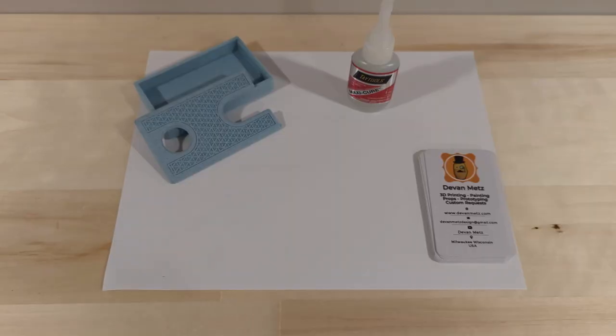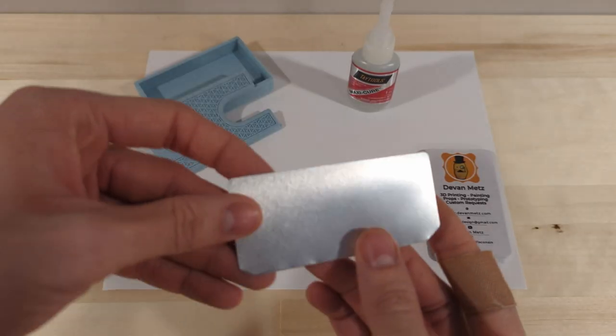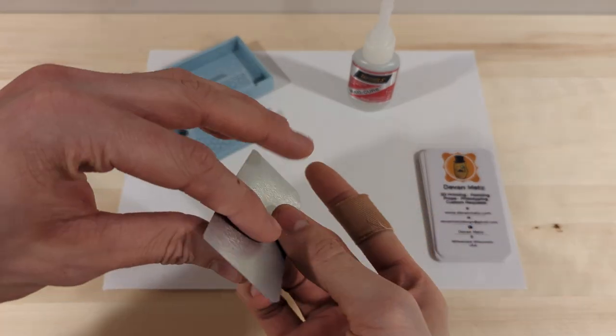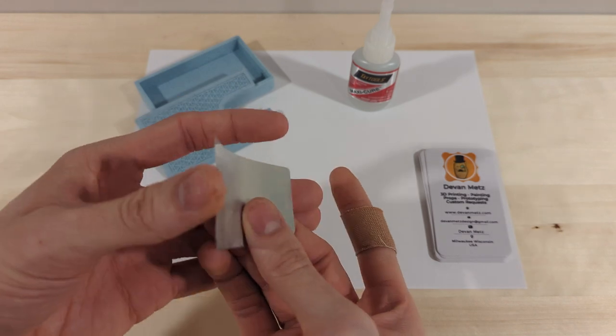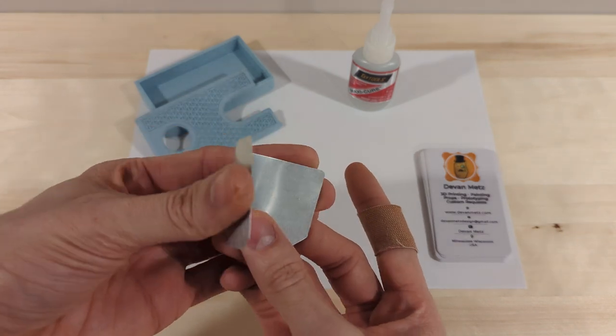Now let's assemble this thing. First, I folded some springs out of aluminum parts.